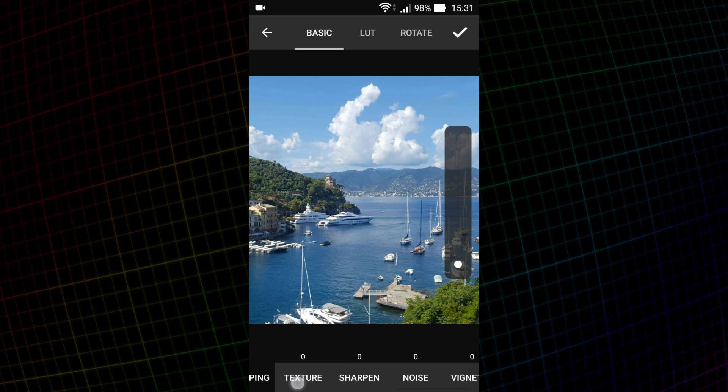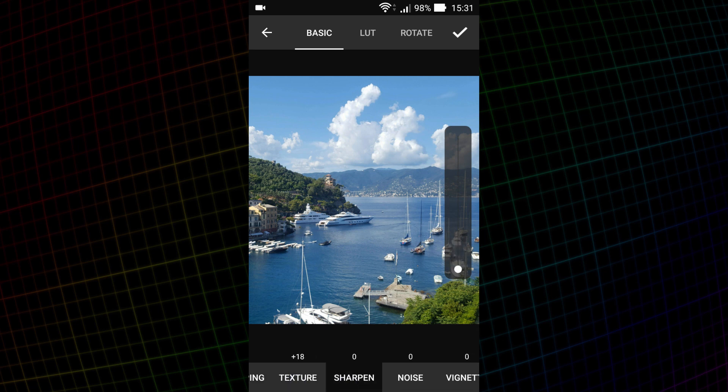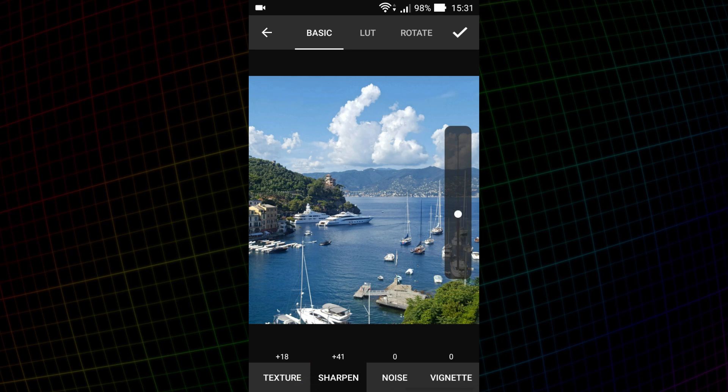Next, you can set sharpness. The texture allows you to increase the local contrast. Sharpen sharpens the details. Also, here you can add noise and vignette. I will consider them when processing black and white image.